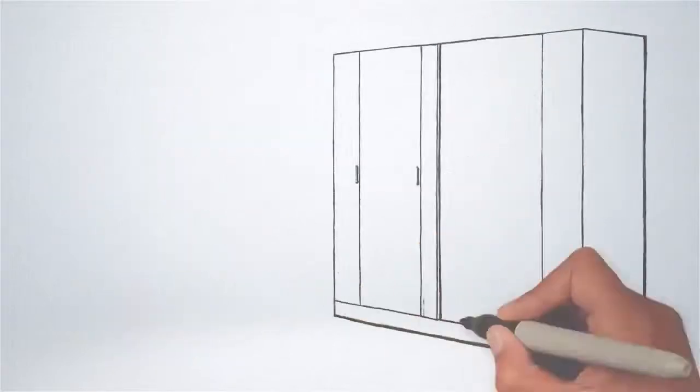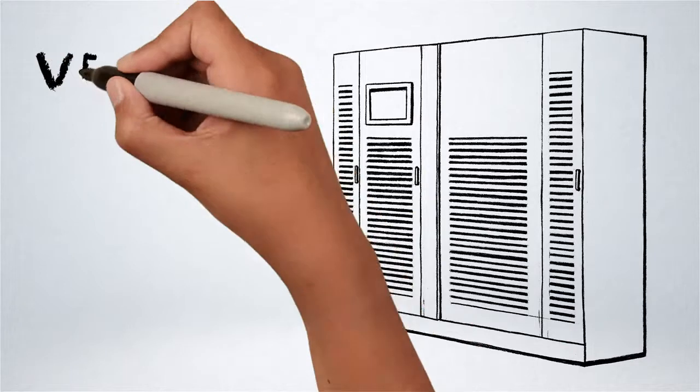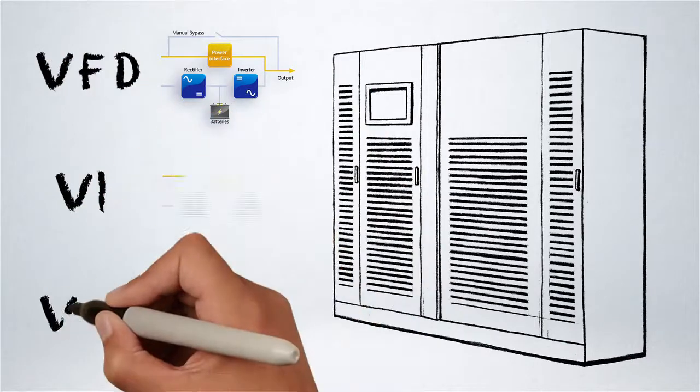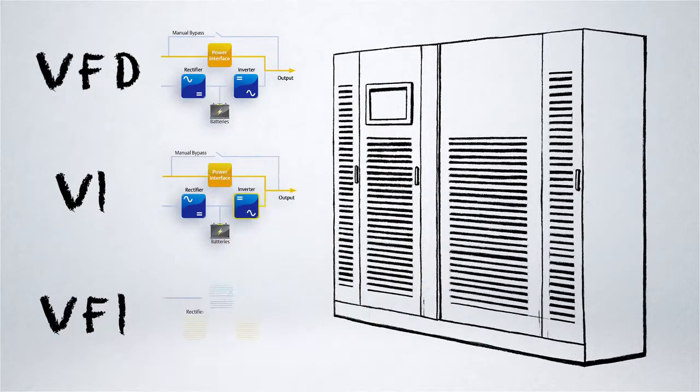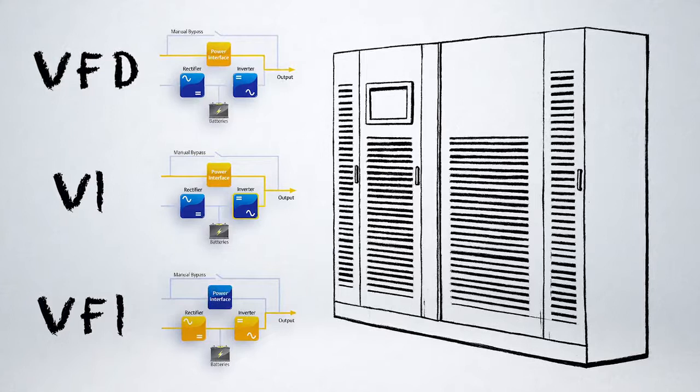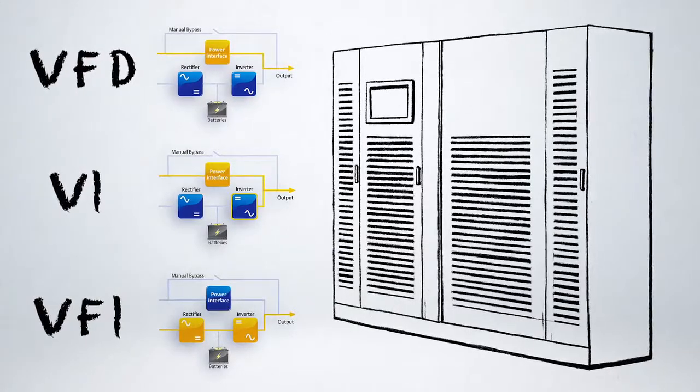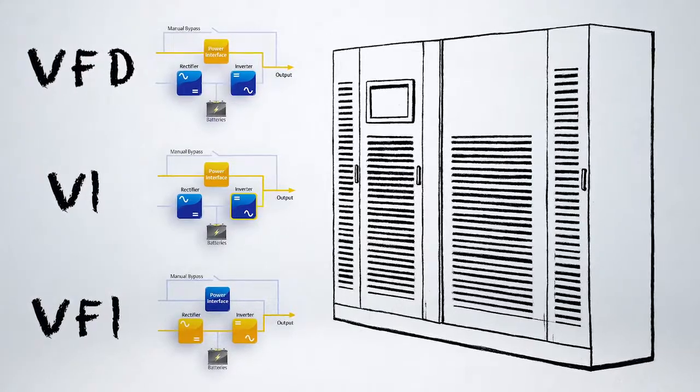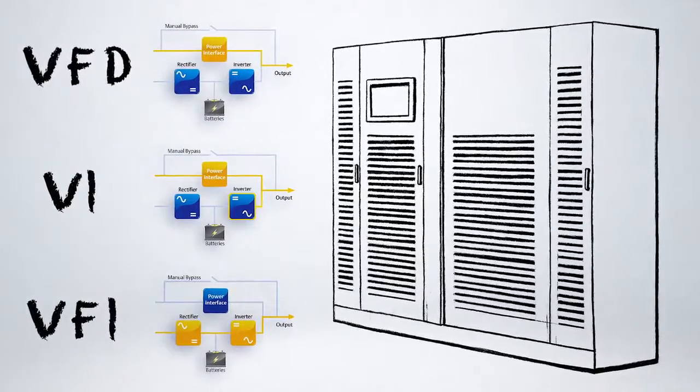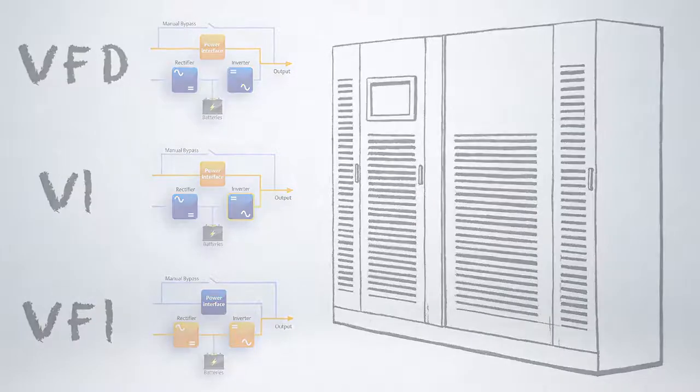Additionally, our units work with different functioning modes VFD, VI, VFI and also the three of them combined together with Trinogy Control, which allow the best power protection to the load with the highest level of efficiency, while at the same time ensuring excellent power conditioning.